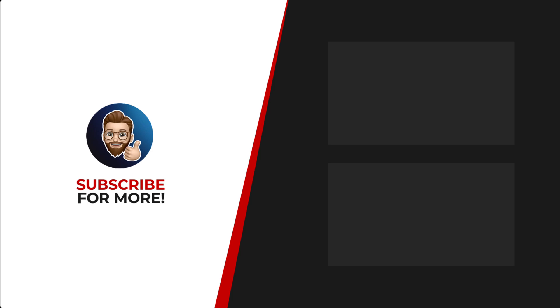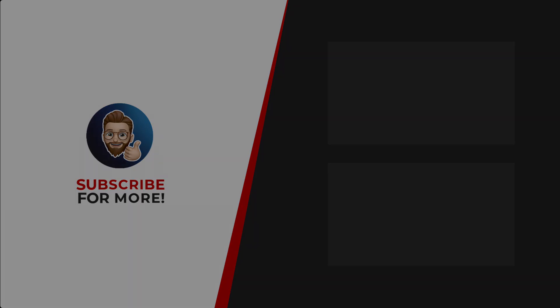Thanks for watching. If you'd like to see more content like this, be sure to check out the channel. And if you like what you see, don't forget to hit that subscribe button.